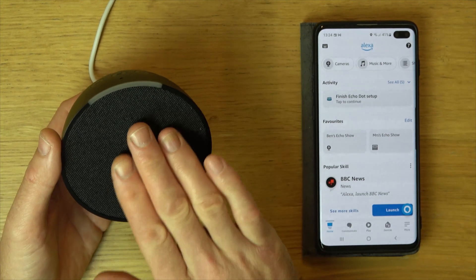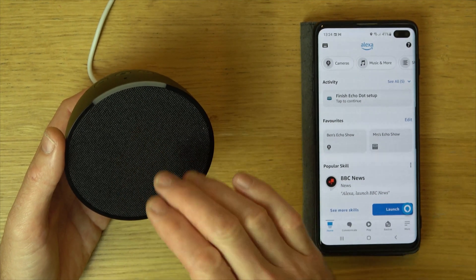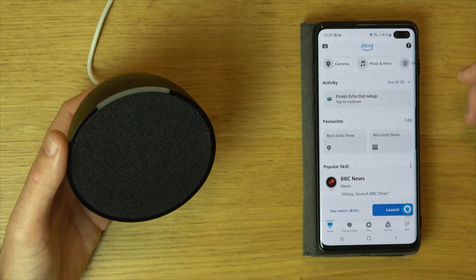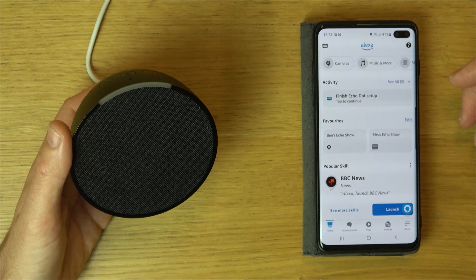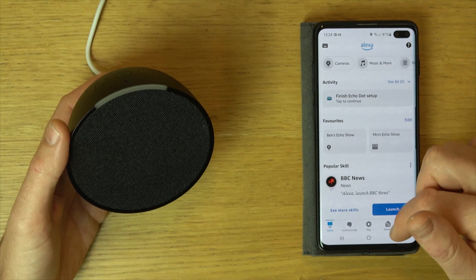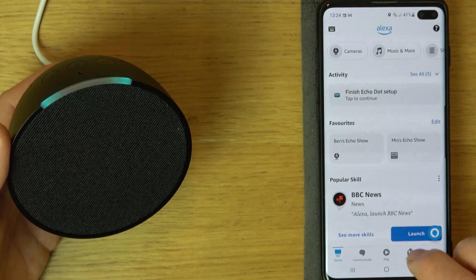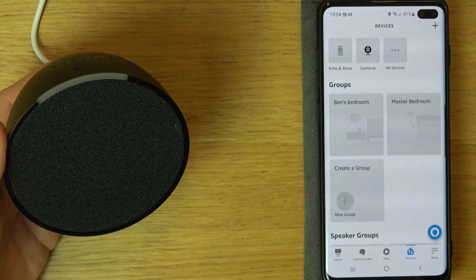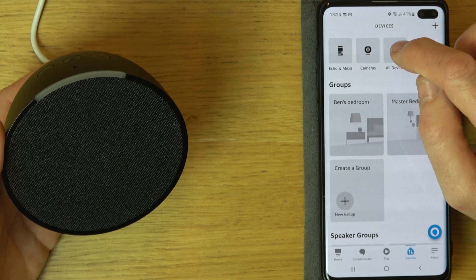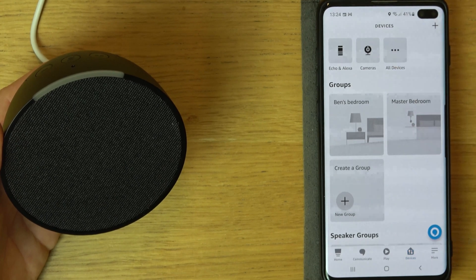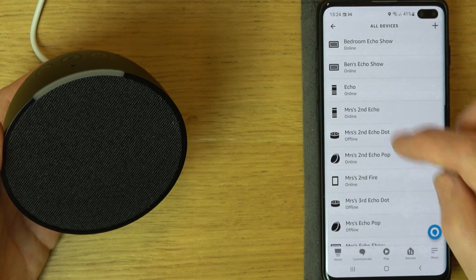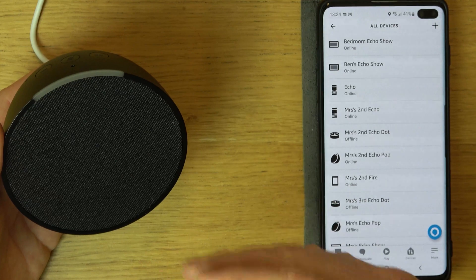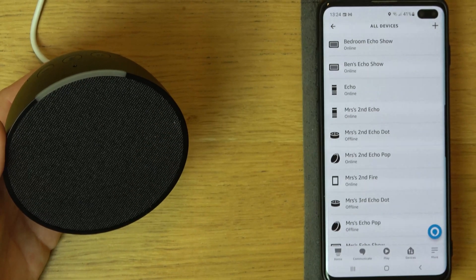In this example, I'm going to be using this Echo Pop, but it will work with various different Amazon devices. What we need to do is go into the Alexa app, hit Devices, then go to All Devices, and find which one is in the room you want to intercom into.